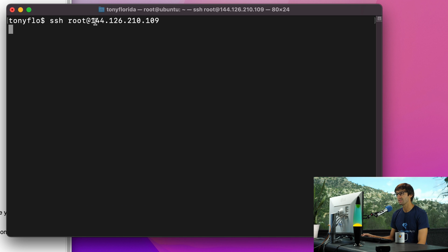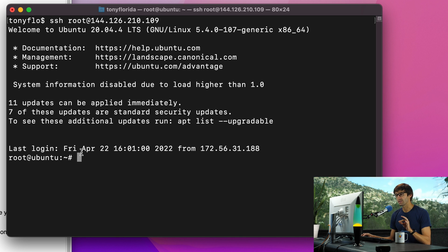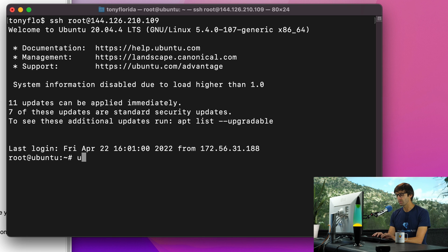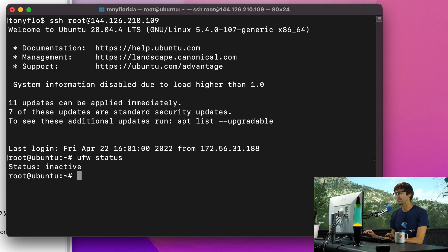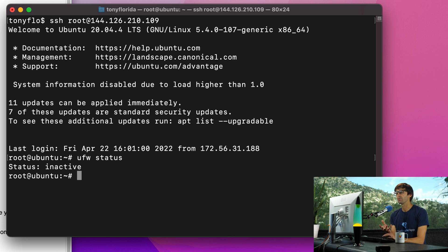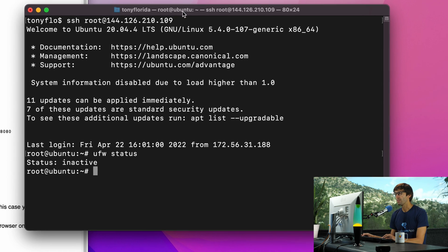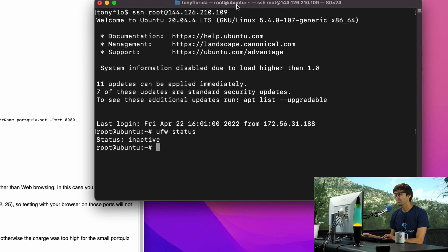So I'm going to log into that and right off the bat we're going to check the firewall with UFW status. There is no firewall active so that means all outgoing ports should be open, but let's go ahead and confirm that.